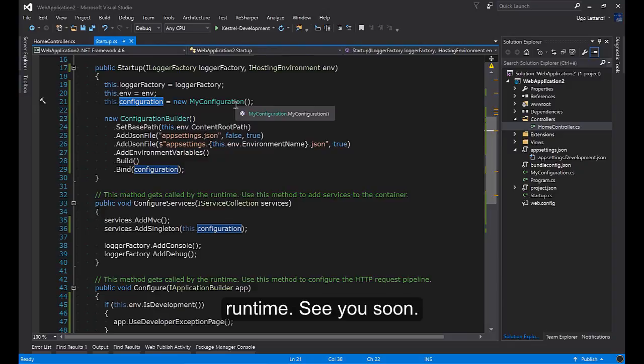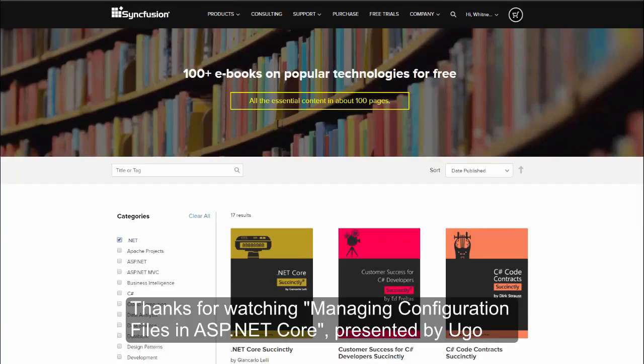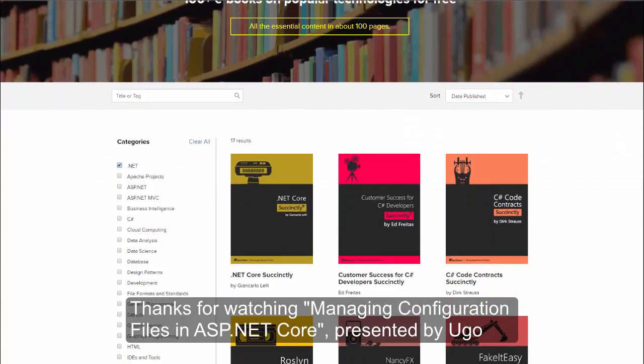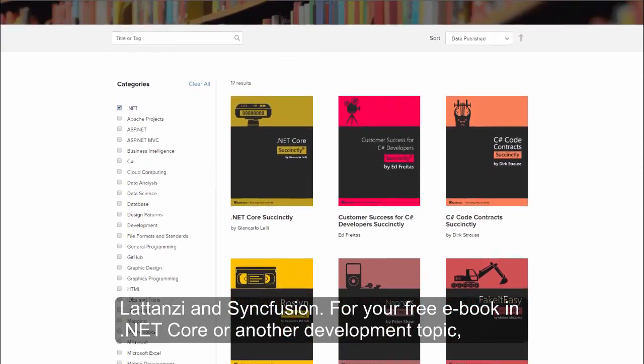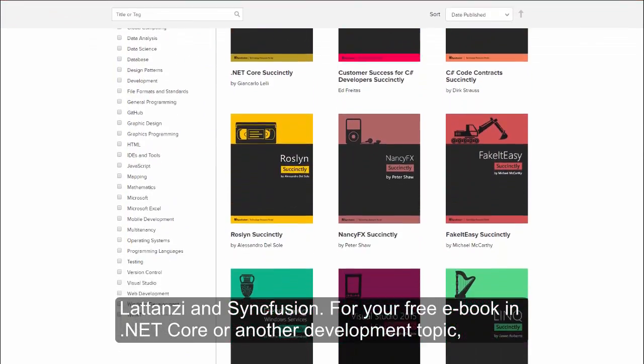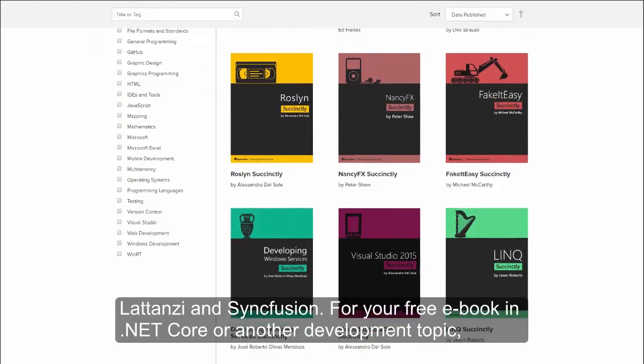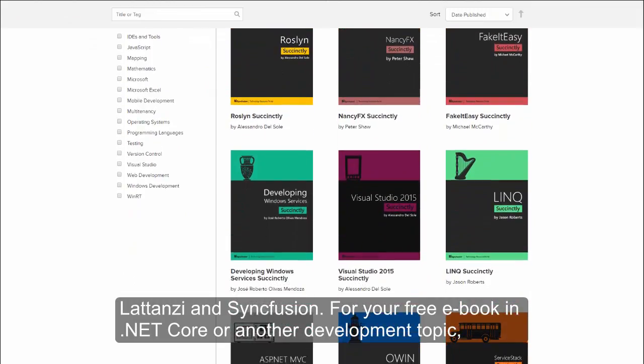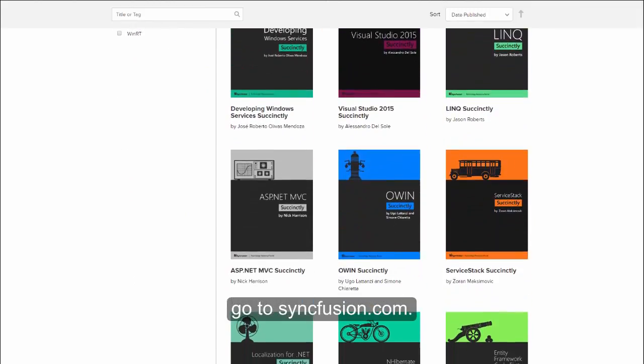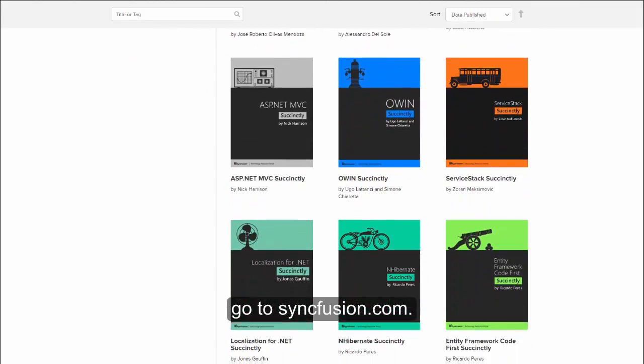See you soon. Thanks for watching Managing Configuration Files in ASP.NET Core presented by Ugo Latanzi and Syncfusion. For your free ebook in .NET Core or another development topic, go to syncfusion.com.